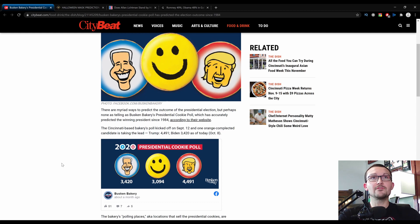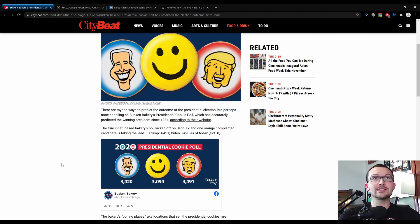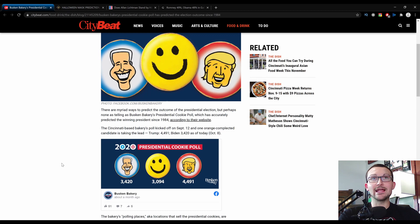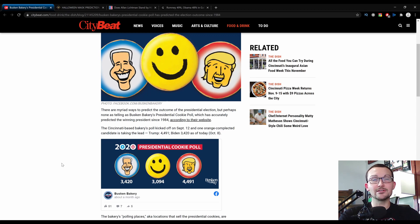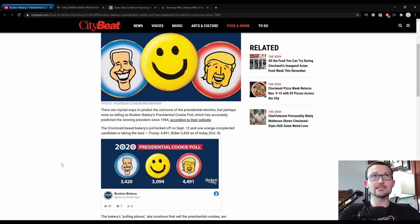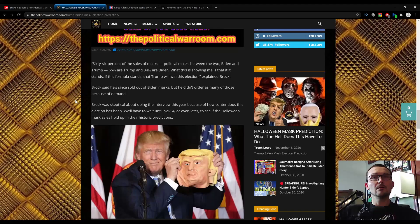So their poll kicked off on September 12th, and one orange-complexioned candidate is taking the lead. Trump at nearly 4,500 cookies to Biden's 3,400 cookies. You know how bizarre it is to keep saying cookies and Biden and Trump? The only thing that's kind of similar to a cookie is hips on old, frail Uncle Joe.